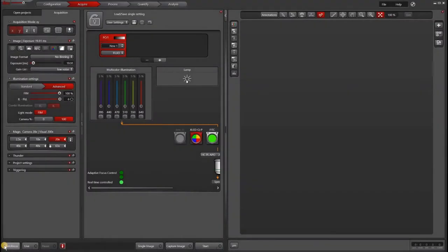In this video, I will show you how to change objectives and filter cubes in LASX.